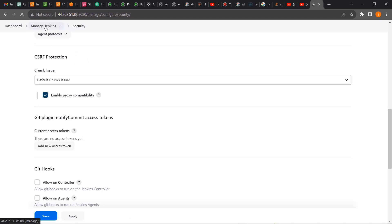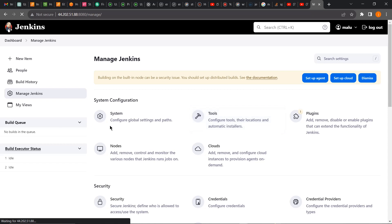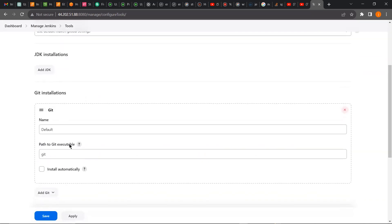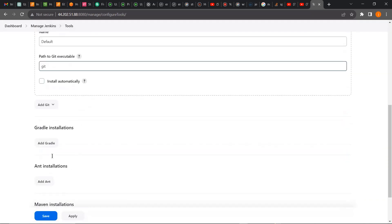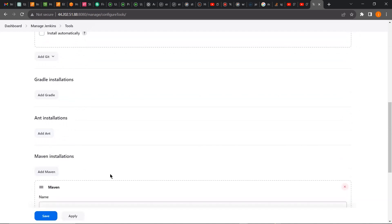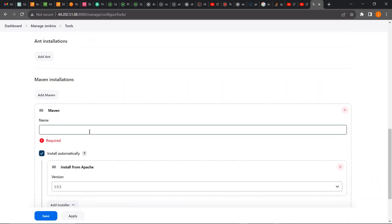So if I go back to my Manage Jenkins page, I will show you that I no longer get those error messages again. So you can see those error messages have disappeared.